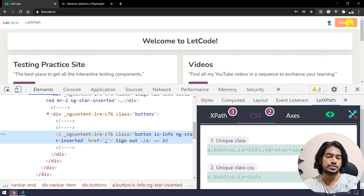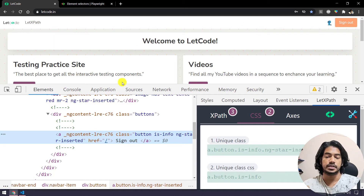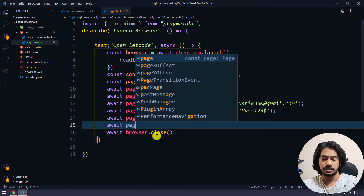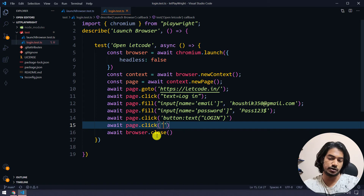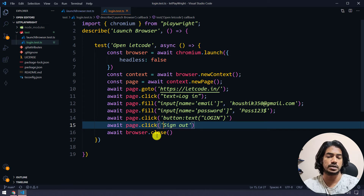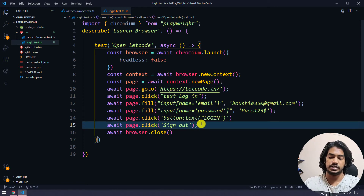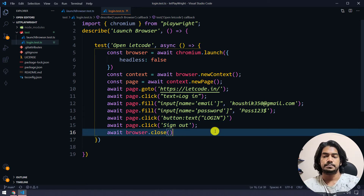Let's inspect the sign out button. Note there is a toast message, so we have to wait until the toast message disappears. Let's see how Playwright handles that scenario. It's an anchor tag with text 'sign out', so we say await page.click() followed by the text selector. You can either explicitly say text='sign out' or just pass the plain text — both will work.